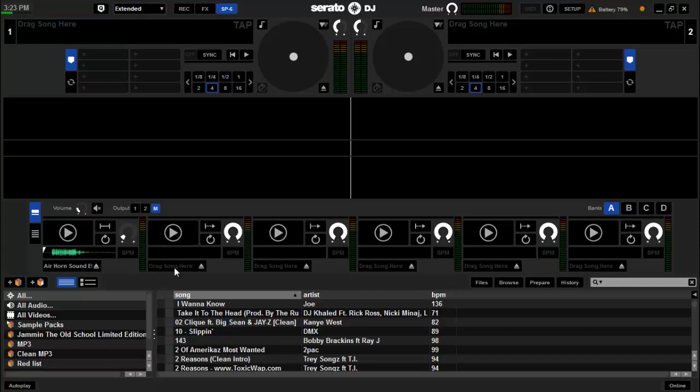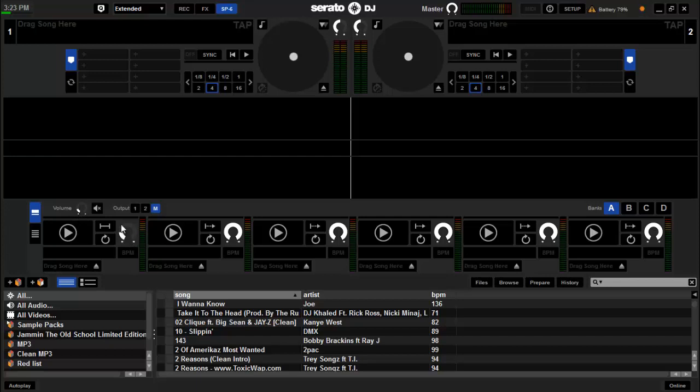Right here it says drag song here. You can do that and you can also delete it like so to get rid of it. So what you want to do, make sure your volume is down for one thing with all this. Just make sure it's down.